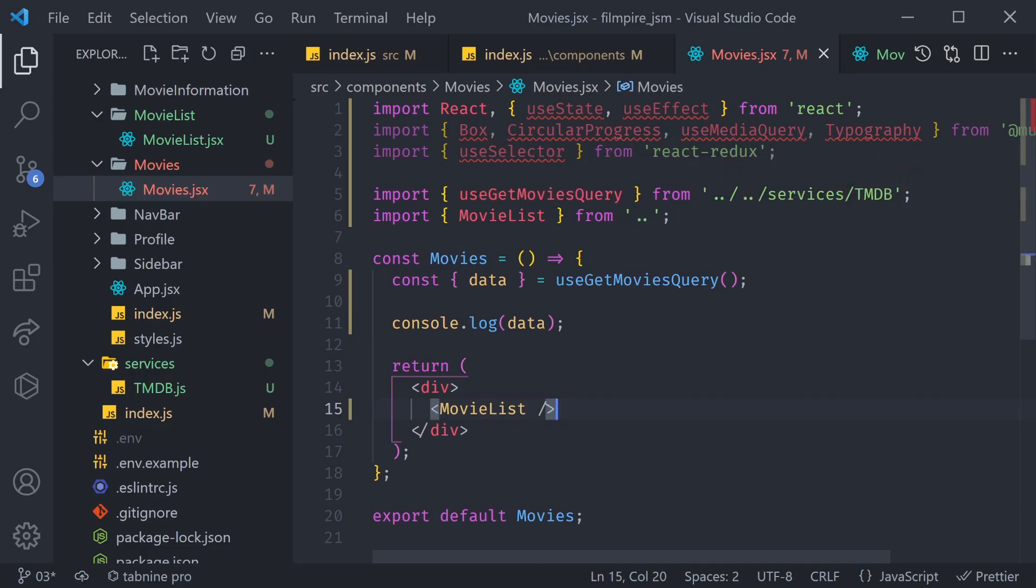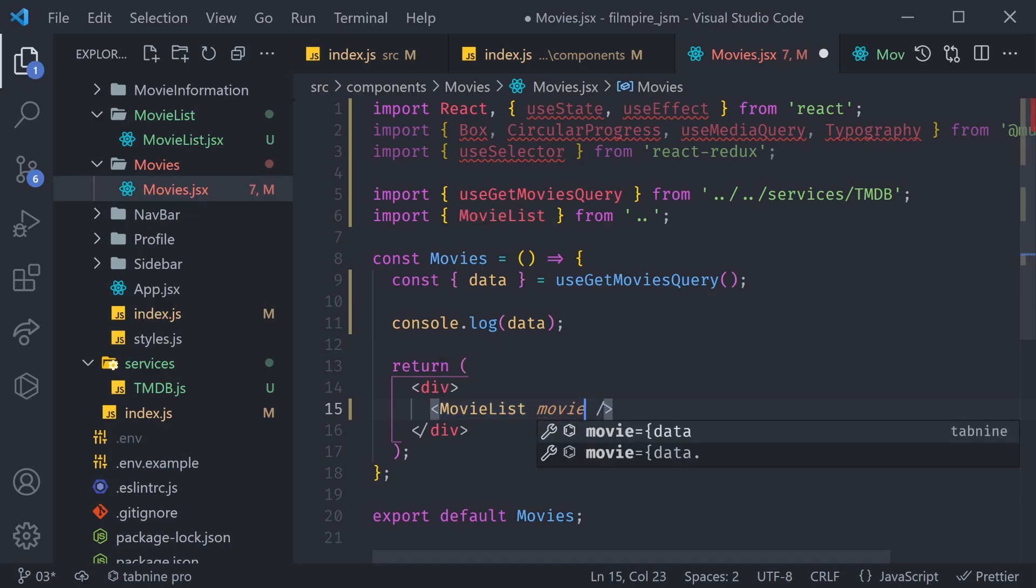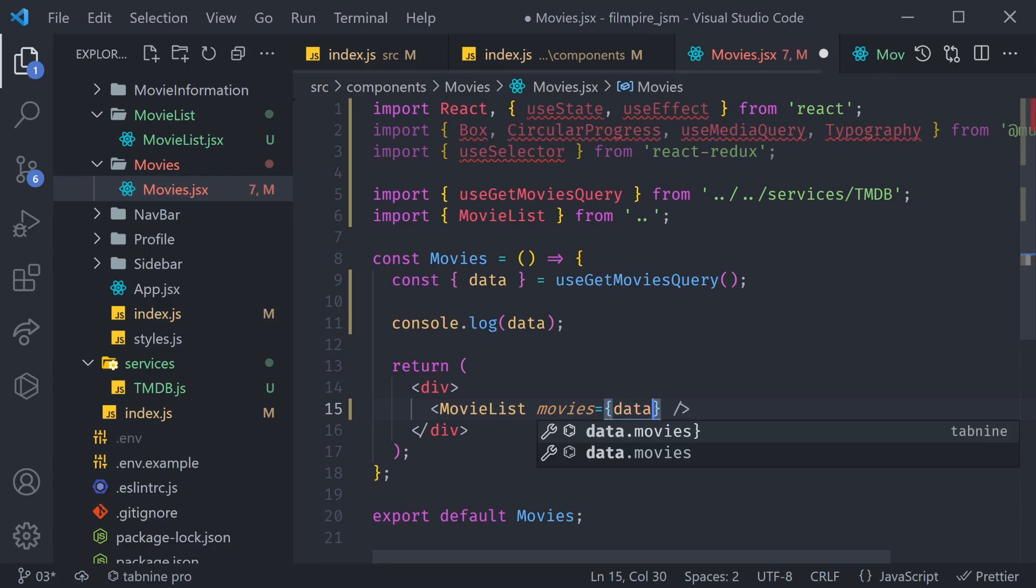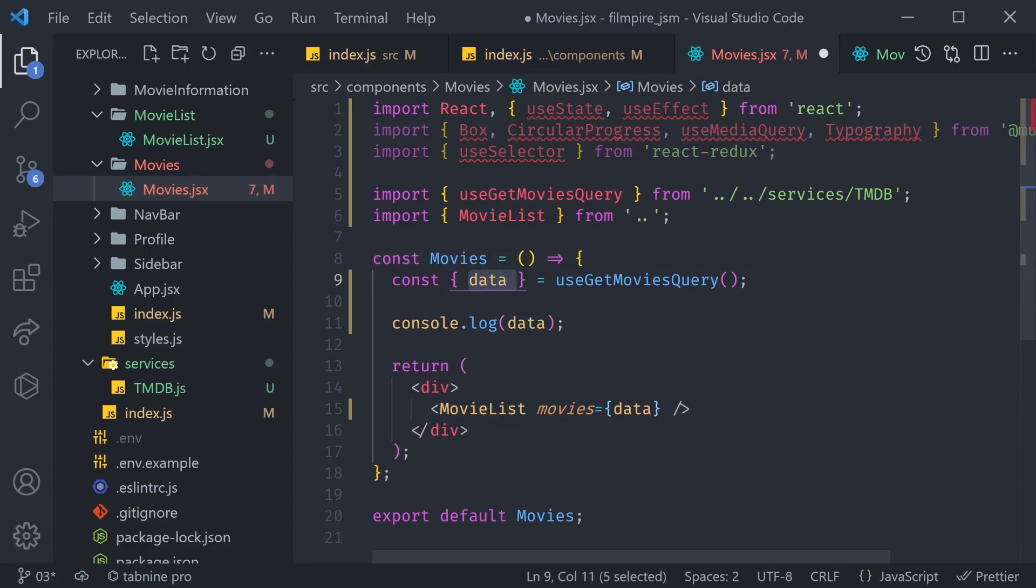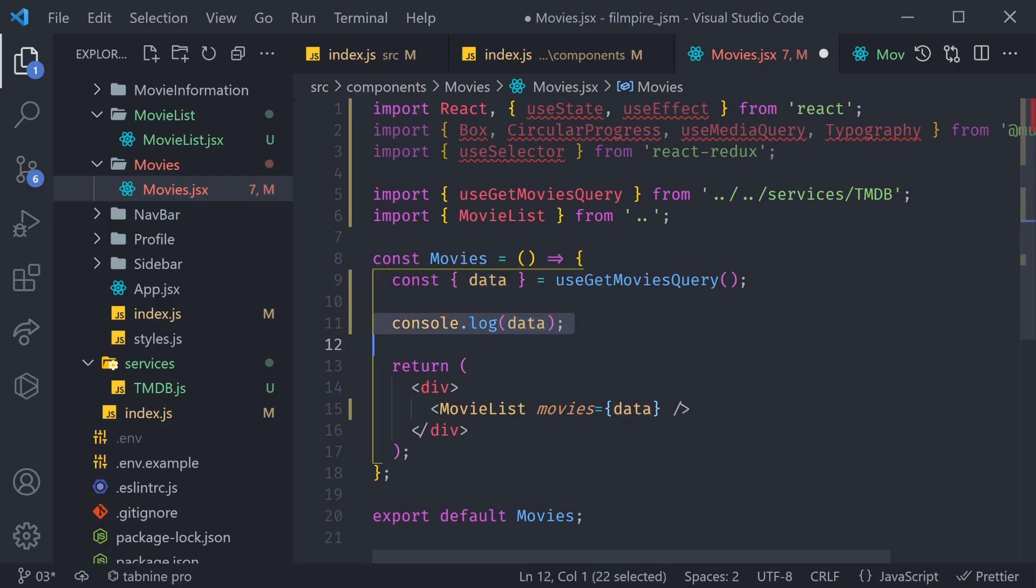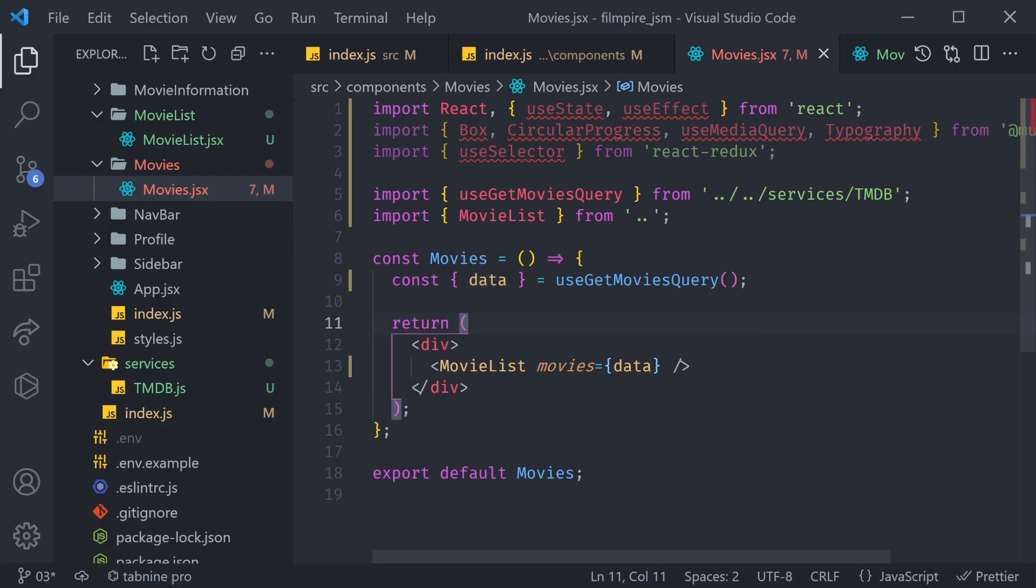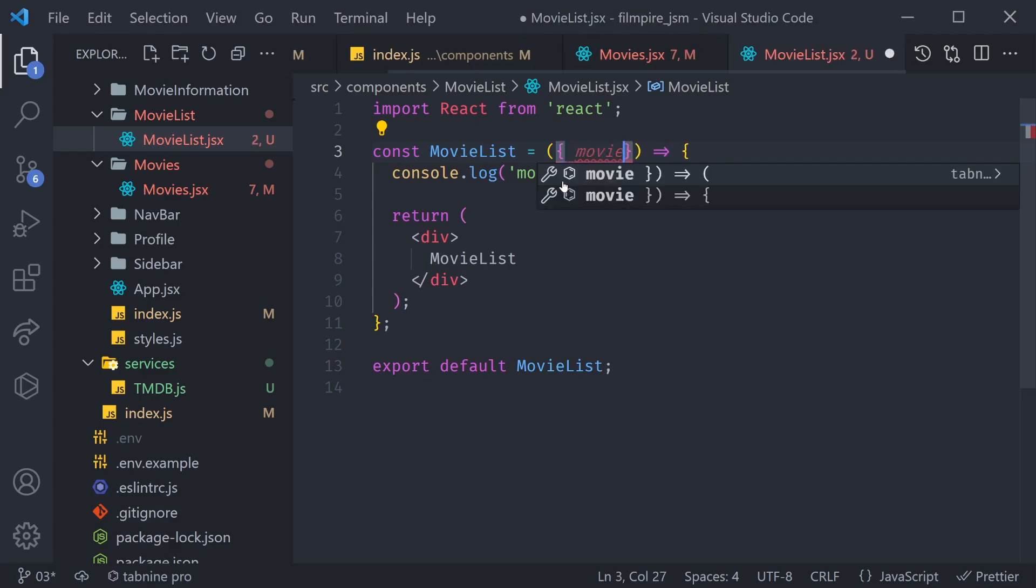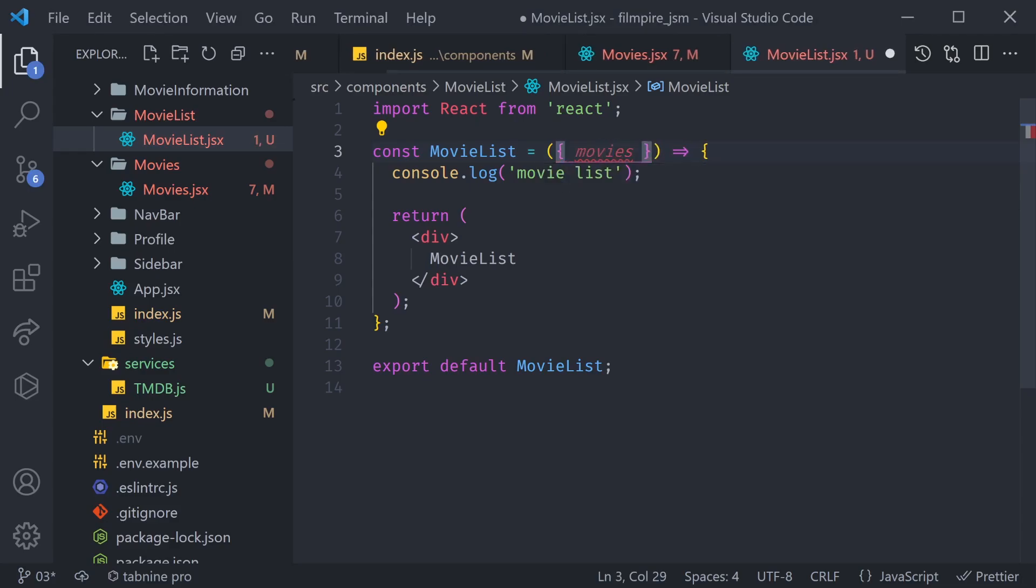Now, we have our MovieList, but we aren't displaying anything there. So, let's go ahead and create a prop called Movies, and we're going to pass just the data. Remember, that's the data that contains all the information about different movies. So, we don't have to console log it anymore, at least not here. We're passing it into our MovieList, where we'll have to do the rest of the coding.